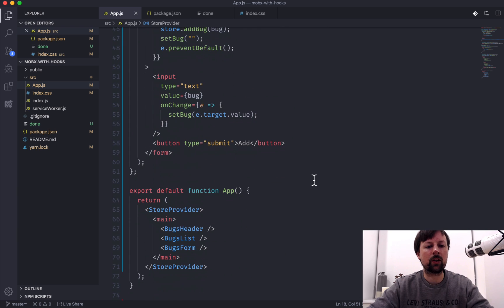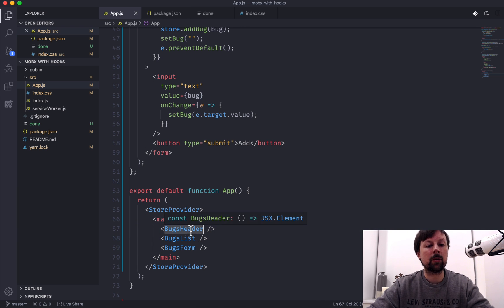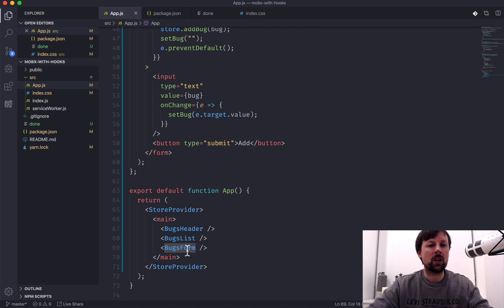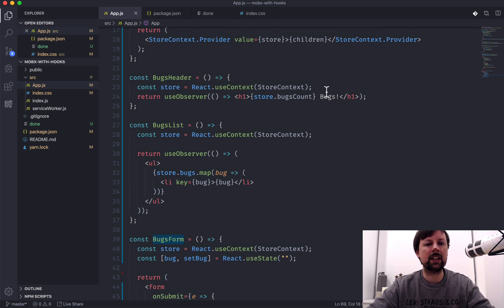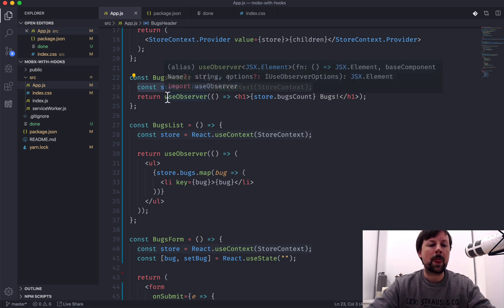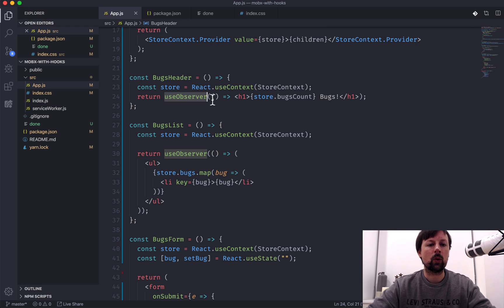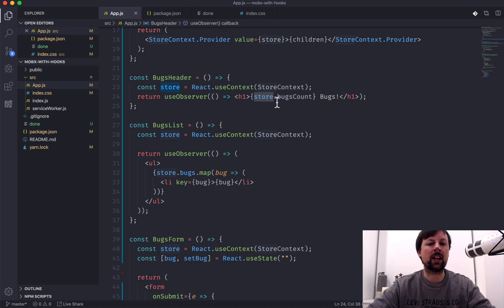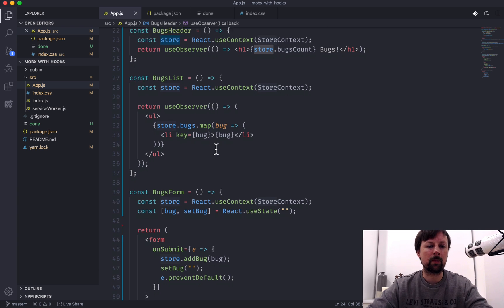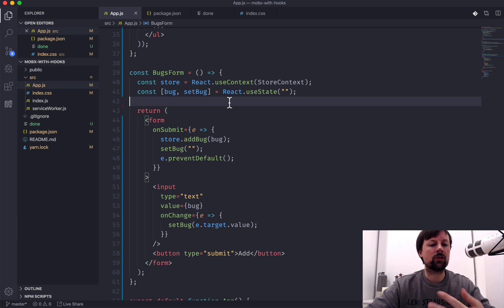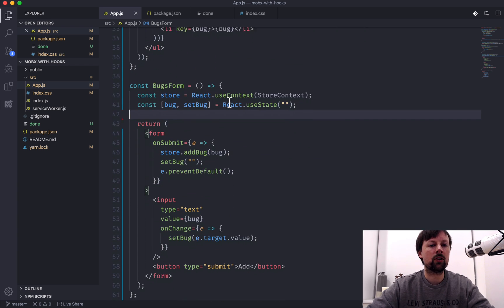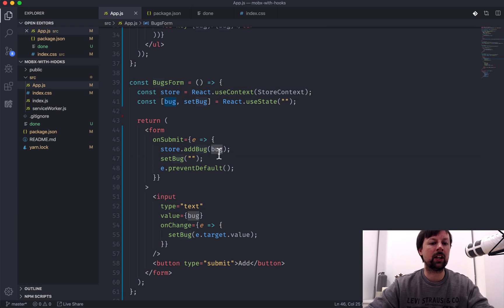So we come down to the bottom. We took our store provider. We wrapped it around main and inside main. We have a header, which uses that computed property, a list, which maps over all the bugs and renders them out, and a form, which calls the add bug function to add bugs to it. So we just review those quickly. In all of these, we're basically accessing the store through the context. And any time we need to observe changes to the store, we need to use this useObserver hook, which receives a function and returns something to render. And in here we can say store.bugsCount. Down here we can say store.bugs.map to map over all of them. And down here in the form, we're not actually observing any changes to our state. We're just calling functions that will mutate our state. So we never had to use this useObserver function. But we did still need to access our store so that we could call the add bug function, passing in a new bug to add.